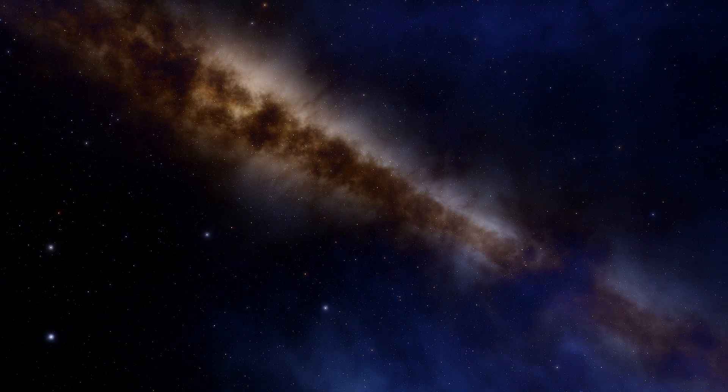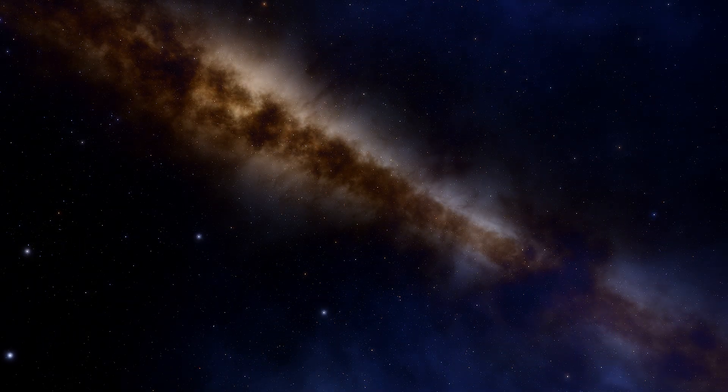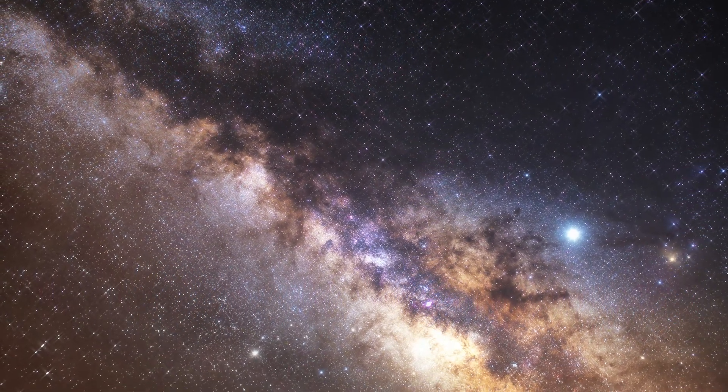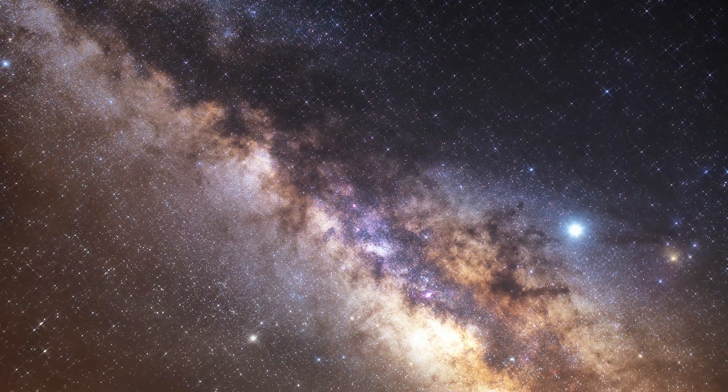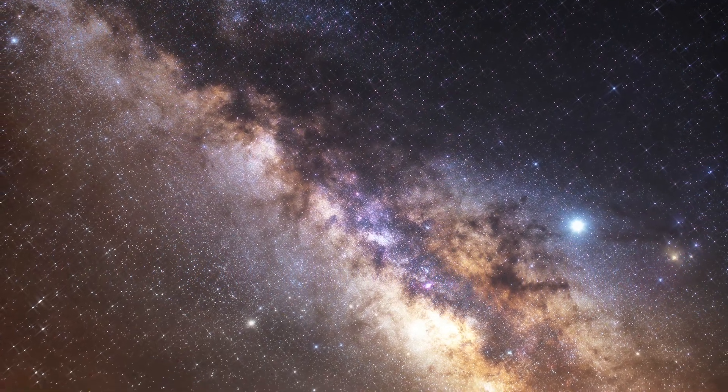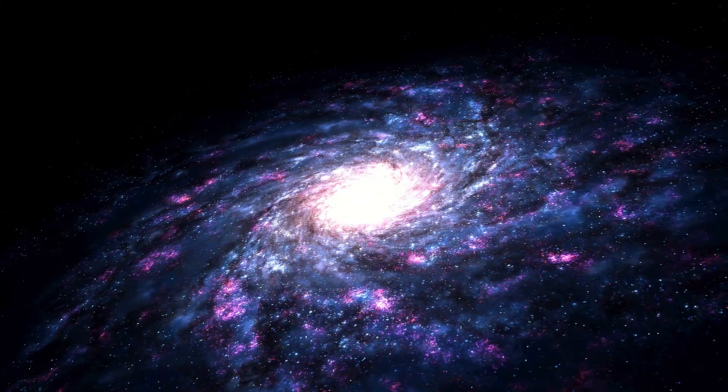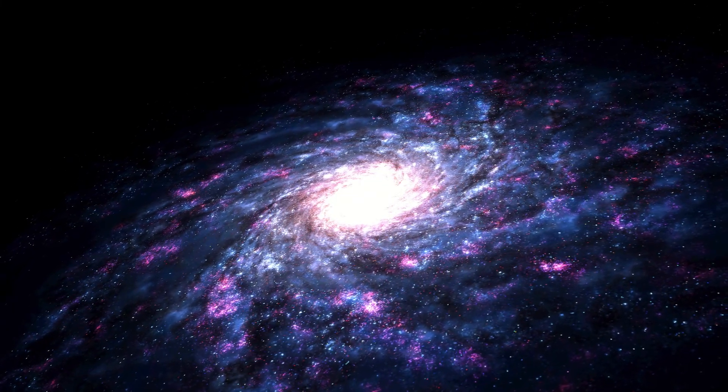While we're still here, we can continue to explore the mysteries of the universe. Be sure to click on the video on your screen for more mind-blowing videos about space.